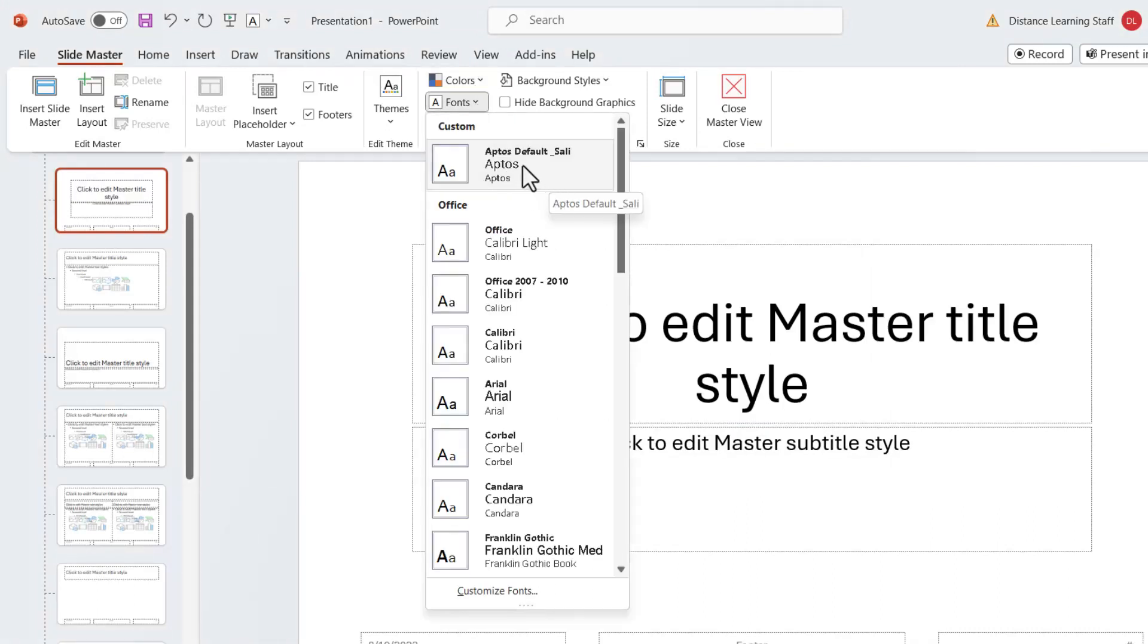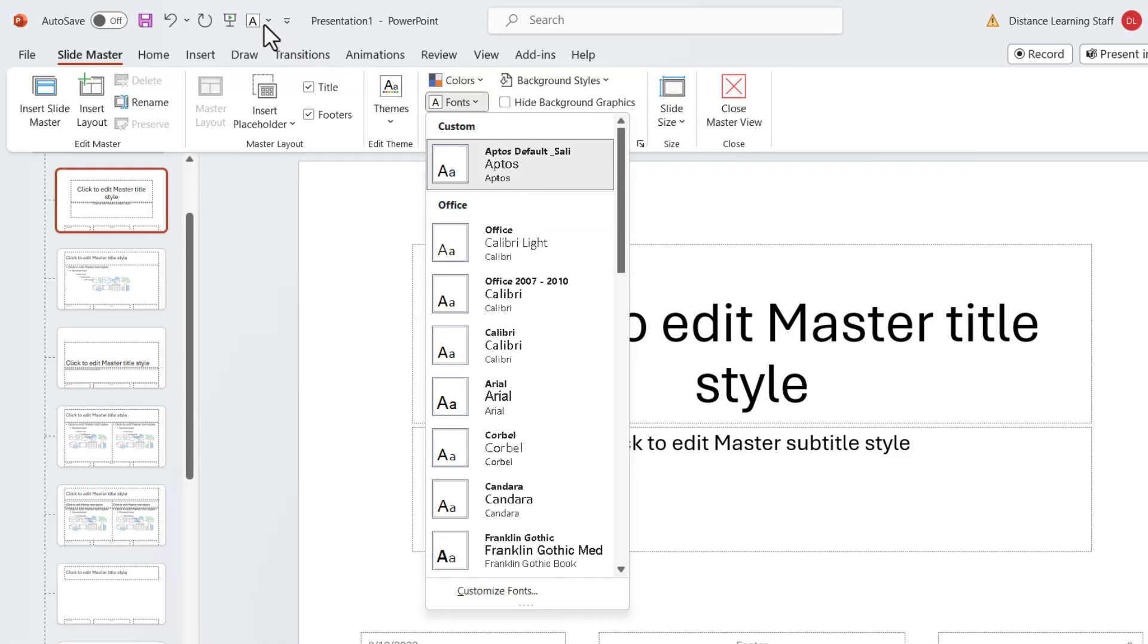Now, in order for us to make use of this in the future with just a couple clicks instead of having to come to the Slide Master all the time, we can put up here a Quick Access Toolbar icon.